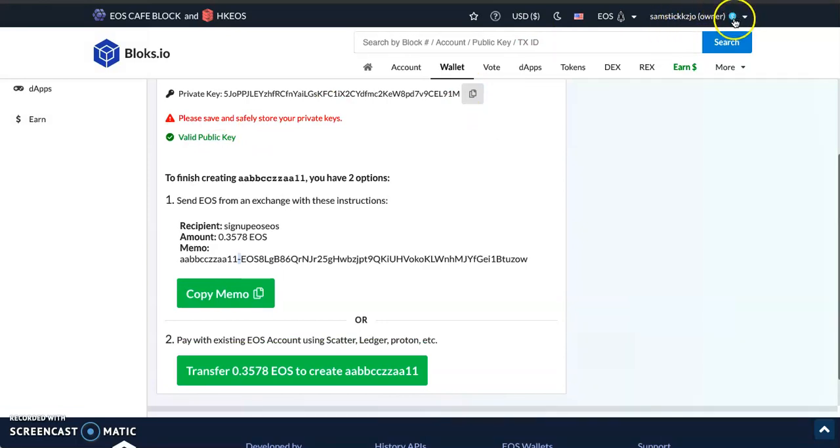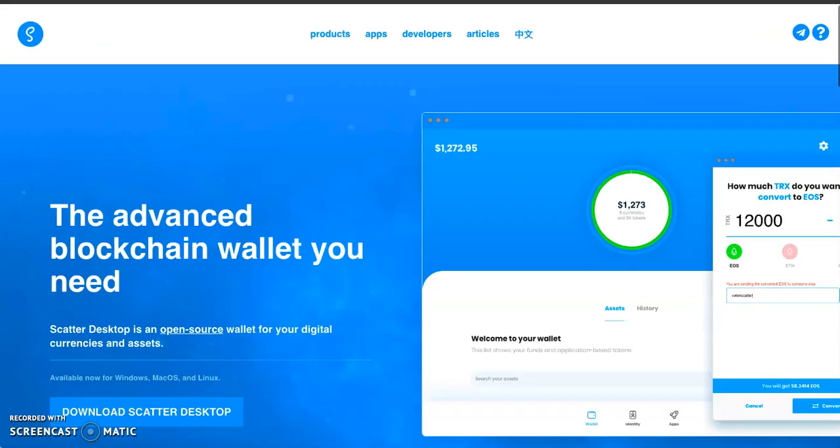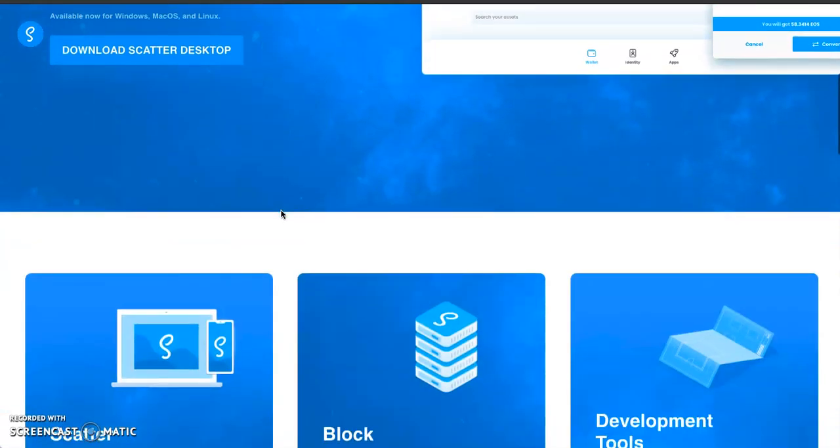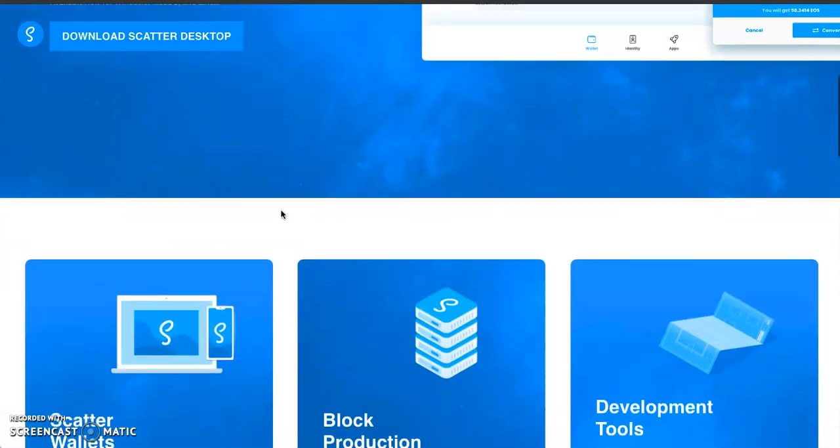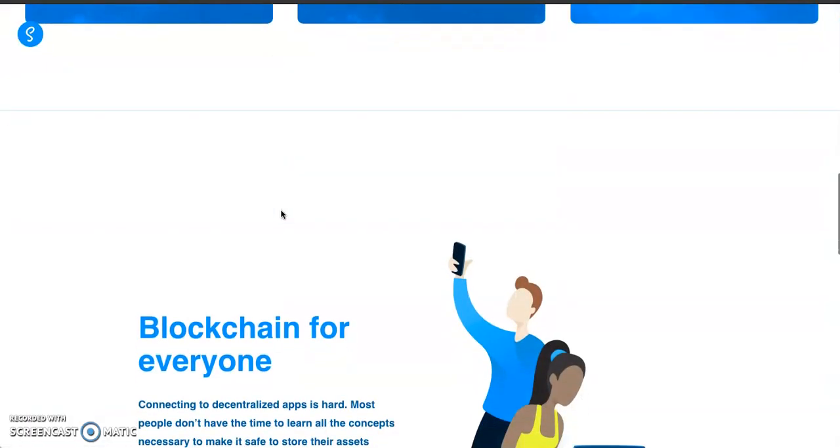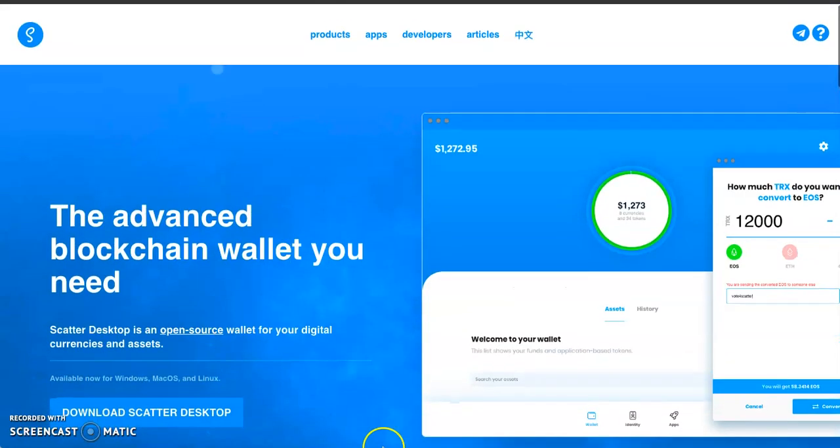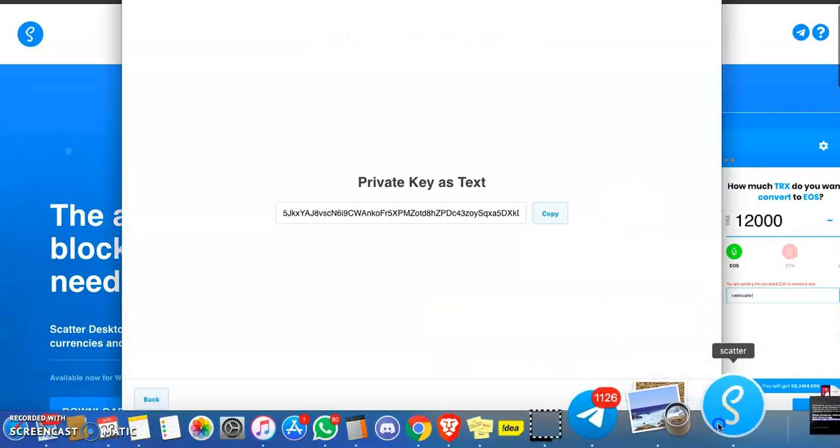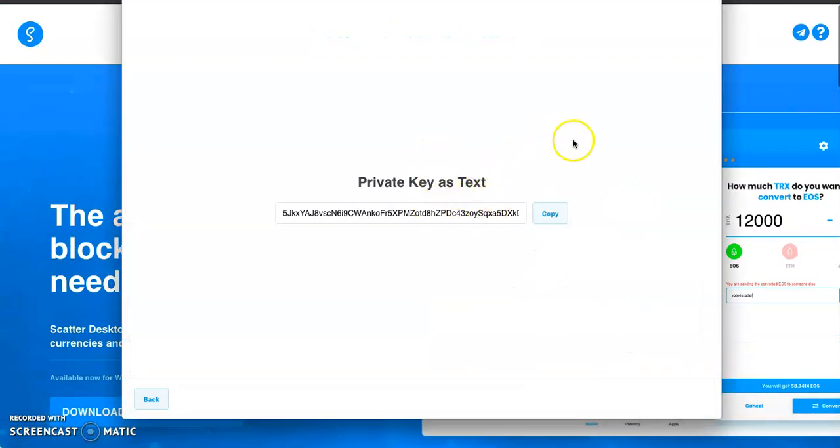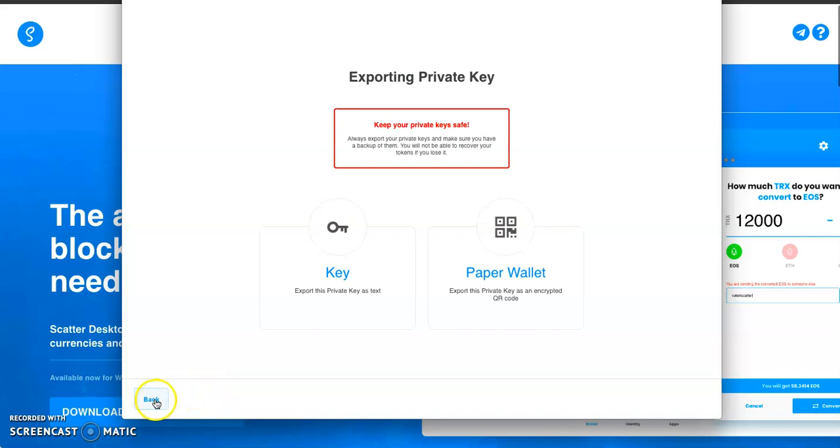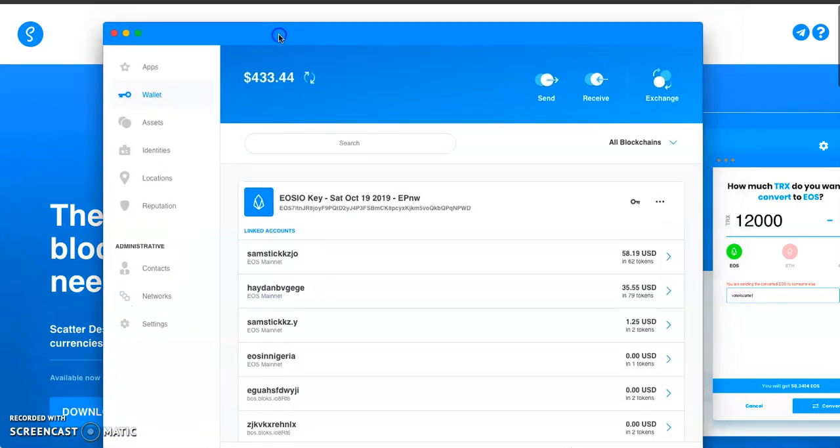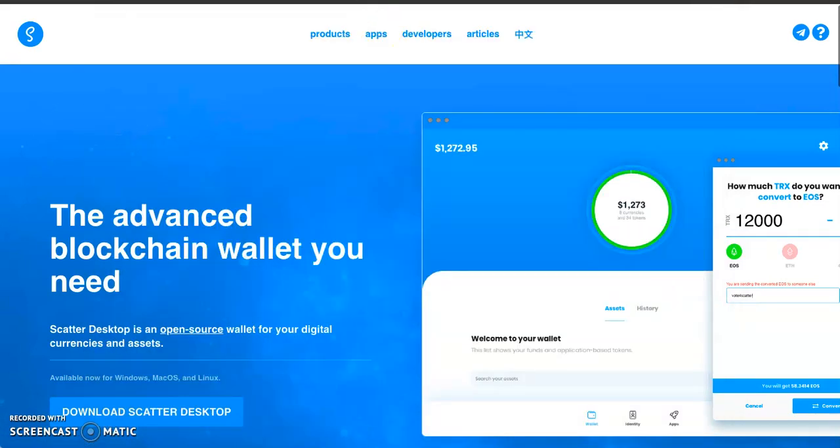Once you use Scatter, it's going to load up. As you can see, my account has been linked here. Scatter is just another way to log into your account without needing to always get your private key. Just get to the Scatter website—go to get-scatter.com. This is the Scatter website right here. I'll drop the link in the description so you guys can check it out. You download Scatter—this is what Scatter looks like.